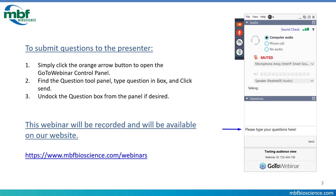This webinar will be recorded and will be available on our website. So if you can't stick with us for the whole hour, you can come back and see what you missed. You can also refer a colleague to the webinar if you think they'd find it interesting.